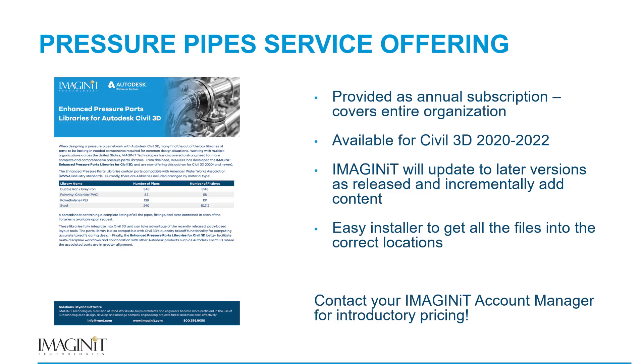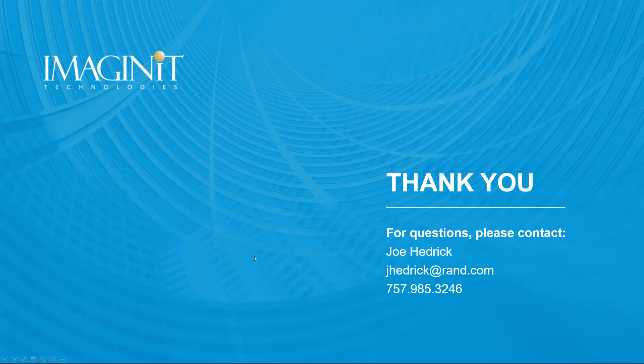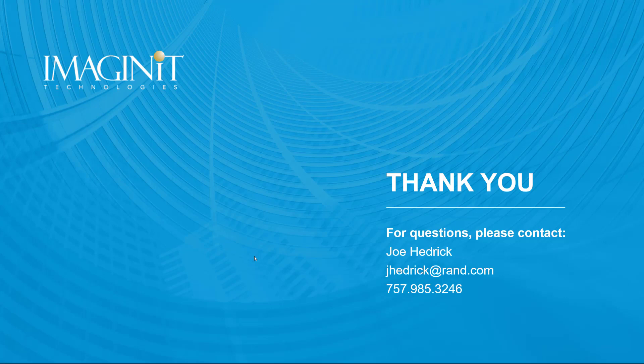So I would say reach out to your Imaginit account manager for introductory pricing. And if you don't have an Imaginit account manager, or you can't remember who your Imaginit account manager is, that is quite okay. Feel free to reach out to me as well. My information is here and we thank you very much for joining us.